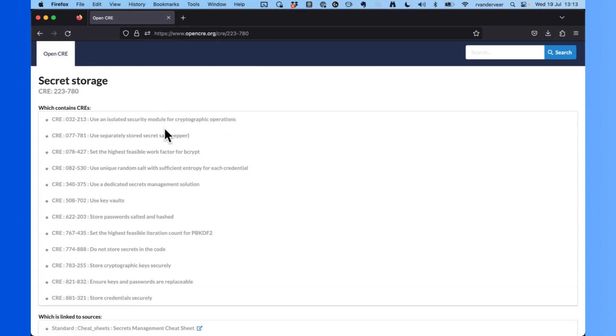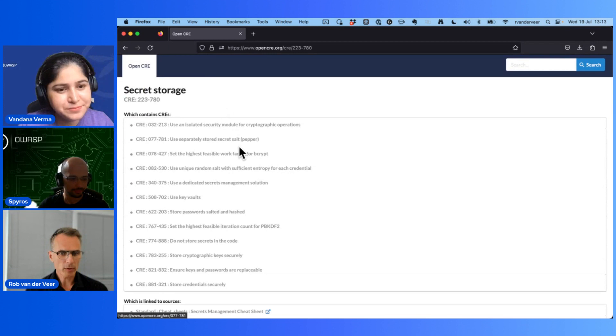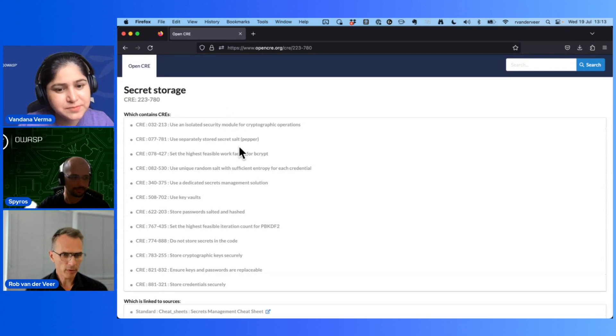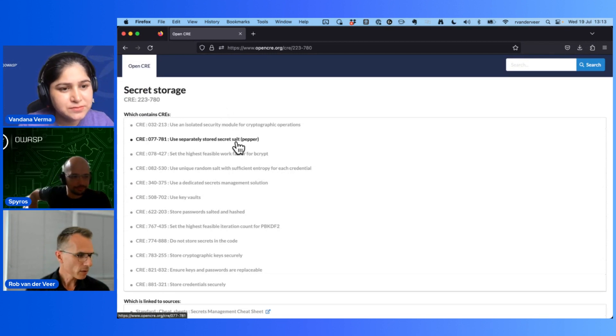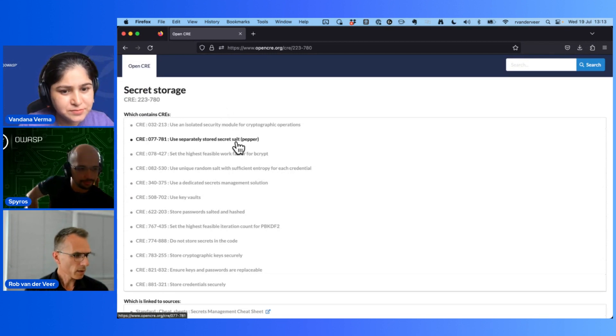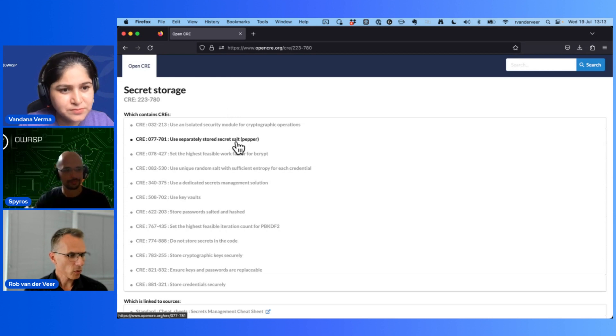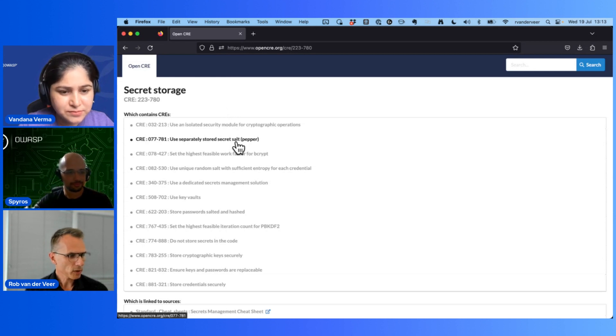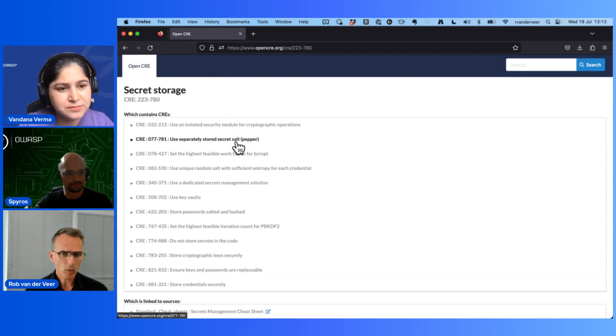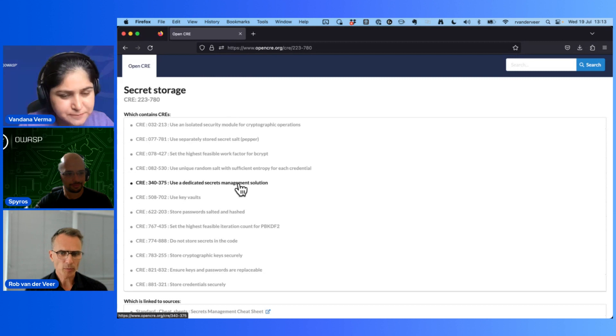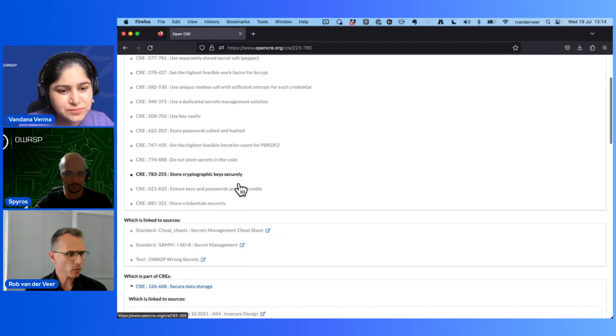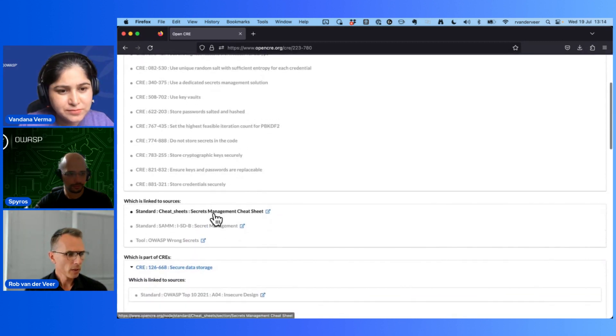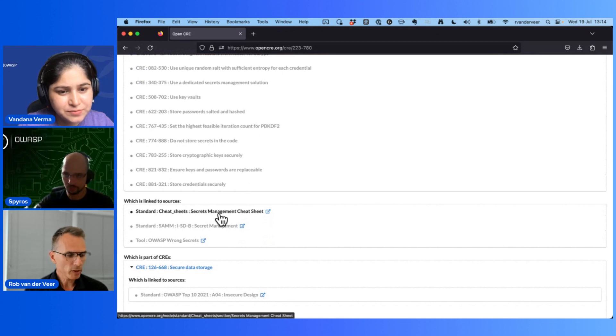It shows an overview of all the requirements that are part of this - storing keys, solving and hashing your passwords, all these elements.